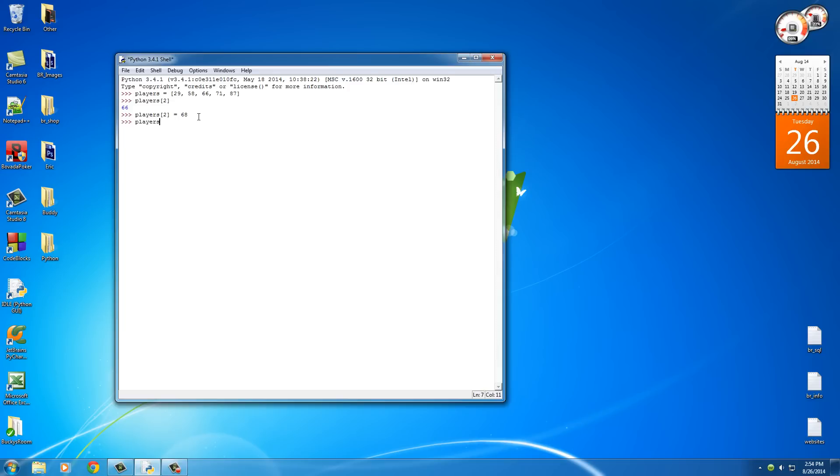So now whenever we type out players, as you can see, 66, which was the old value, is now changed to 68. So again, this is how you just read information and this is how you set it equal to new values or new numbers.